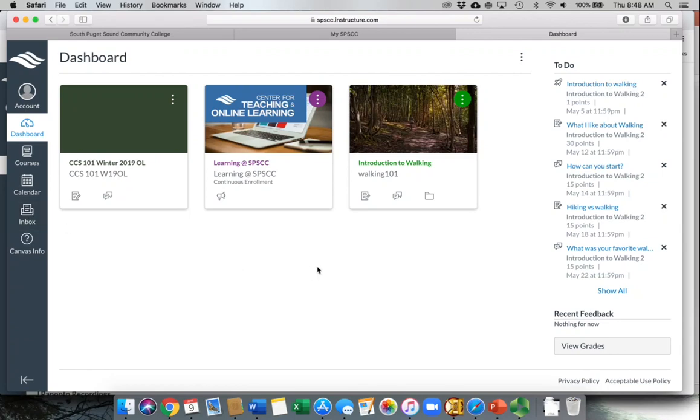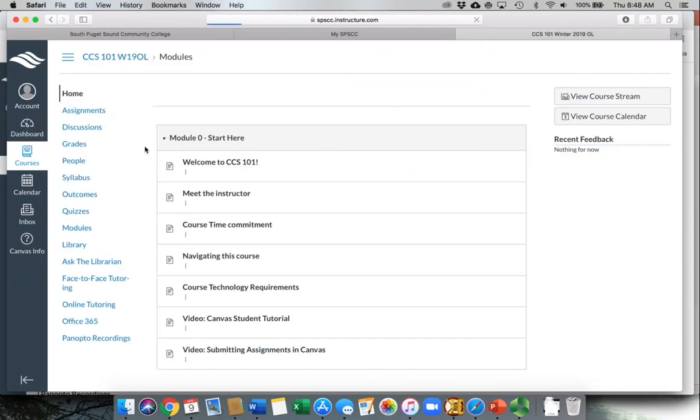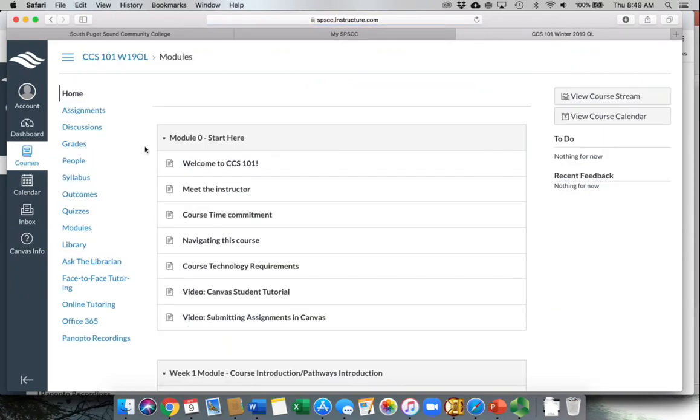When you're ready to start working on one of your courses, you simply click on the icon to take you into the Canvas shelf for the course that you're enrolled in.